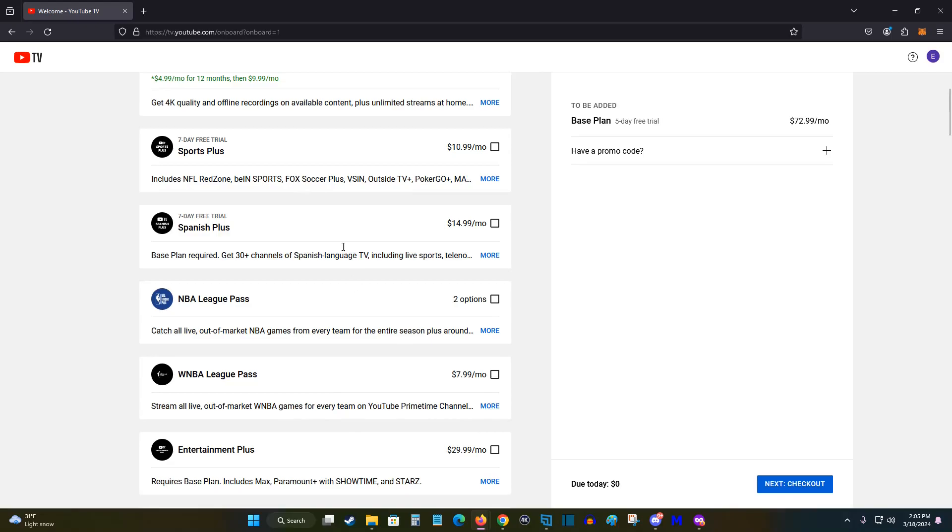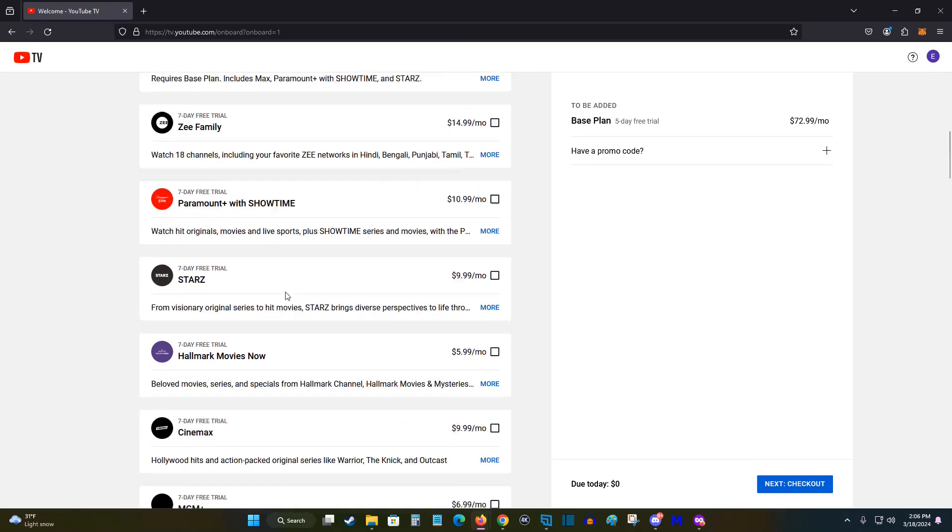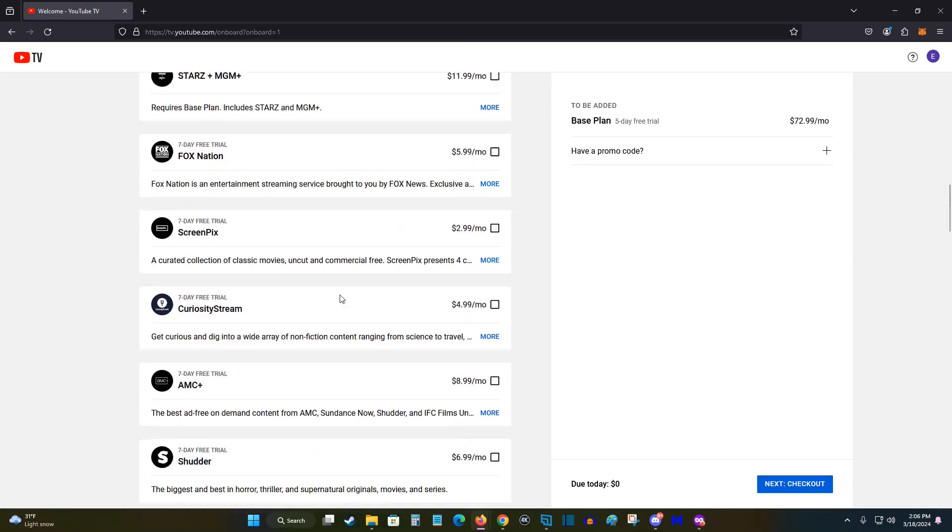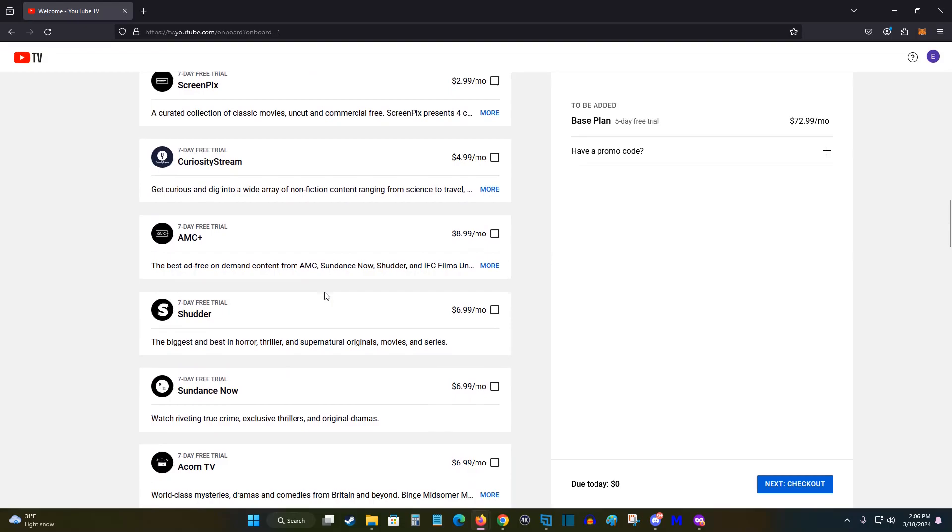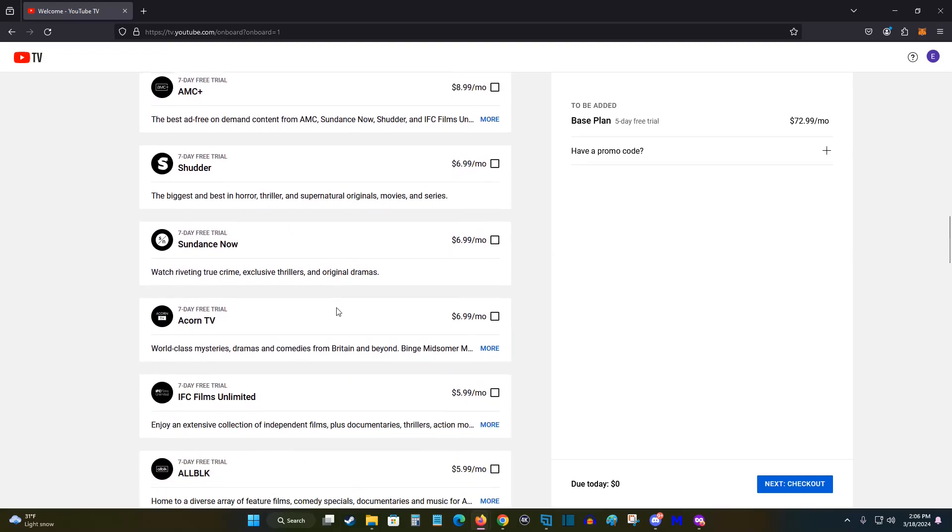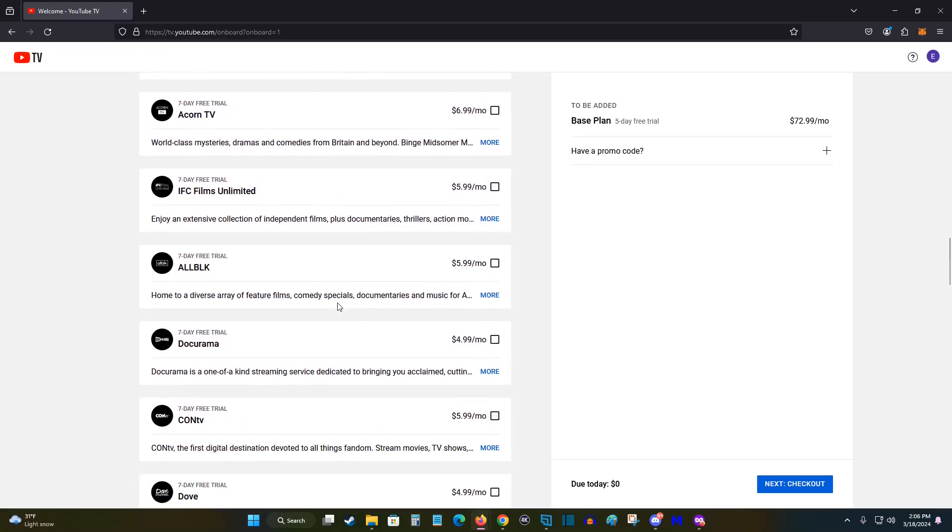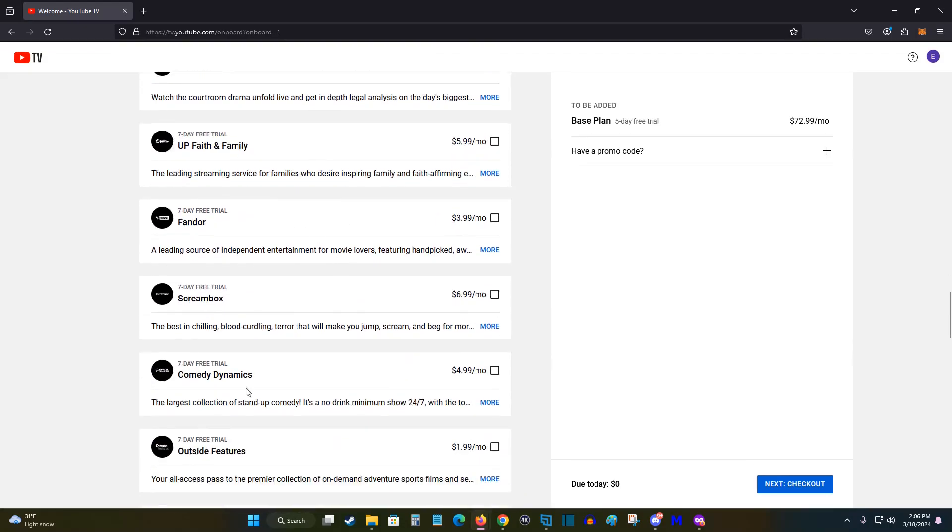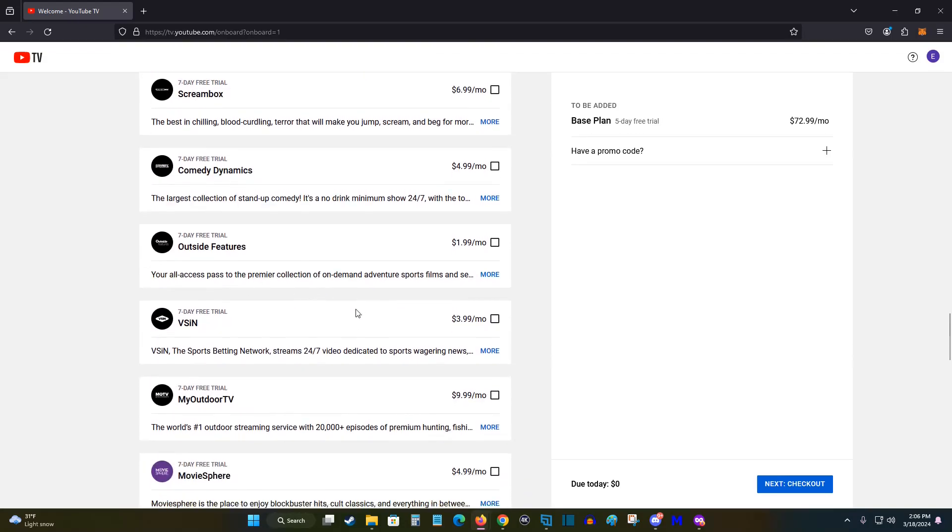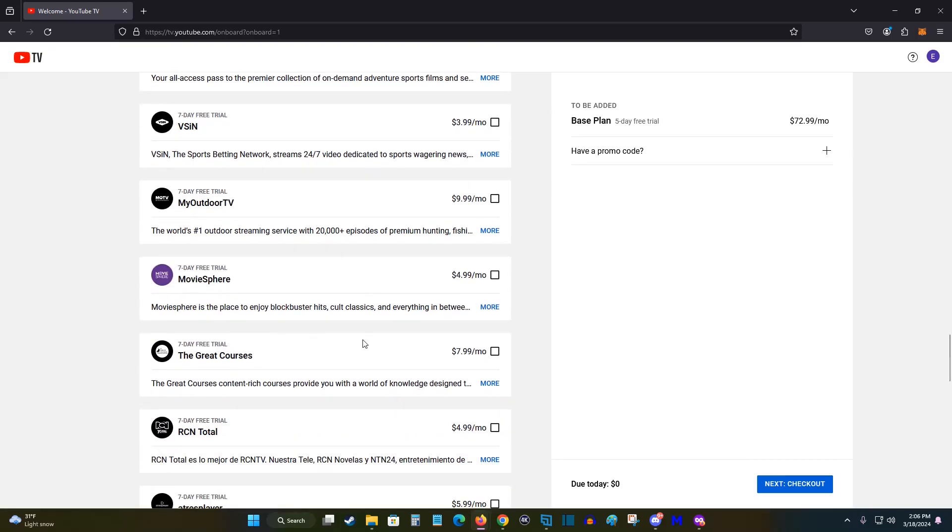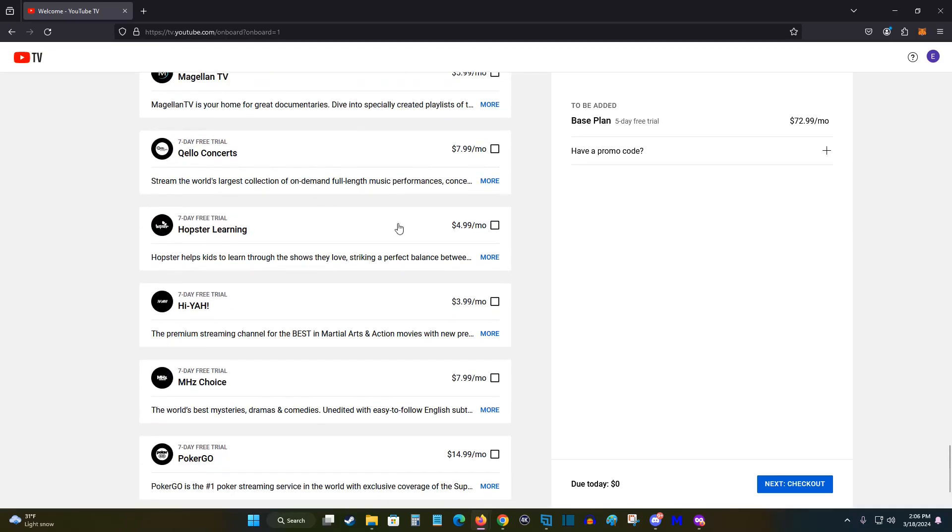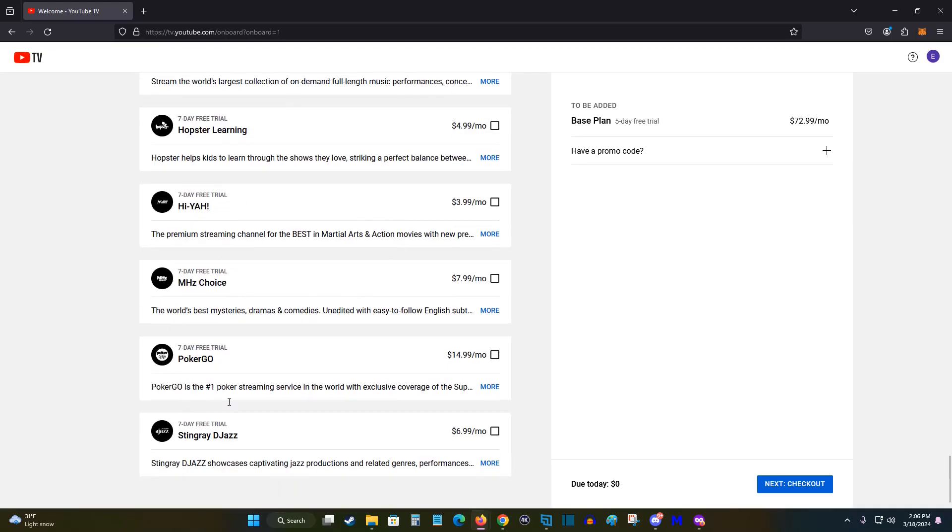And then you can click show less to have it go back and other additional options here as we continue to scroll down the list. So there's a lot of different ways that you can go about customizing your experience with YouTube TV as you can see, with all of these different a la carte options that you can add on to the plan as we scroll all the way down to the end of the list.